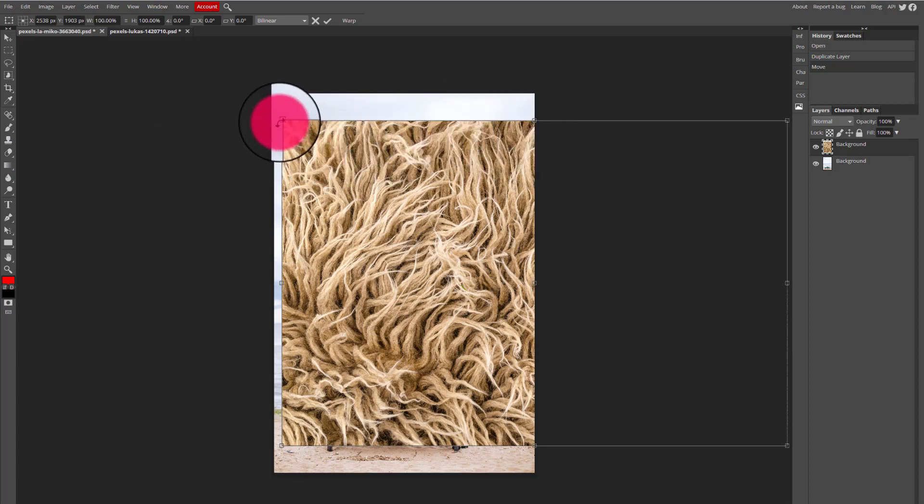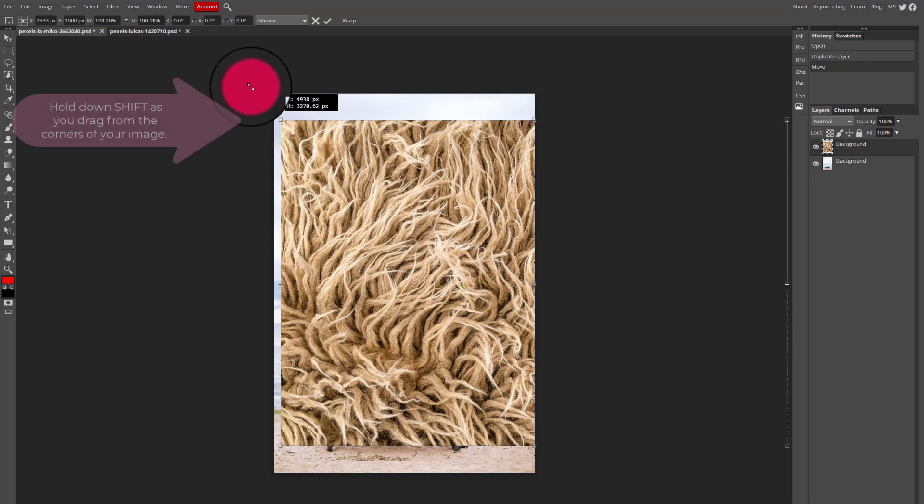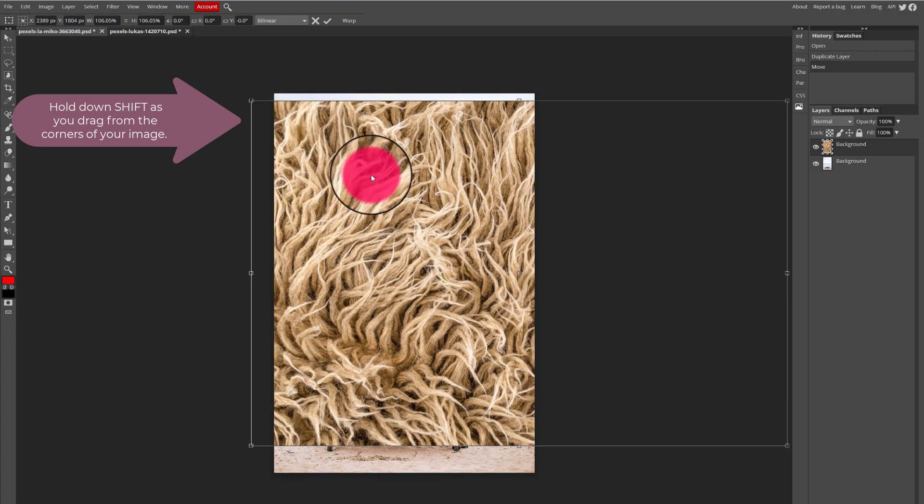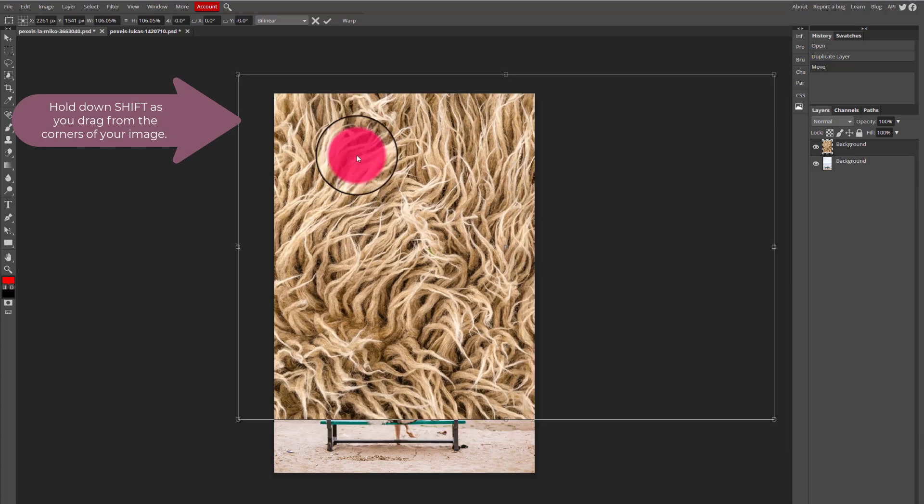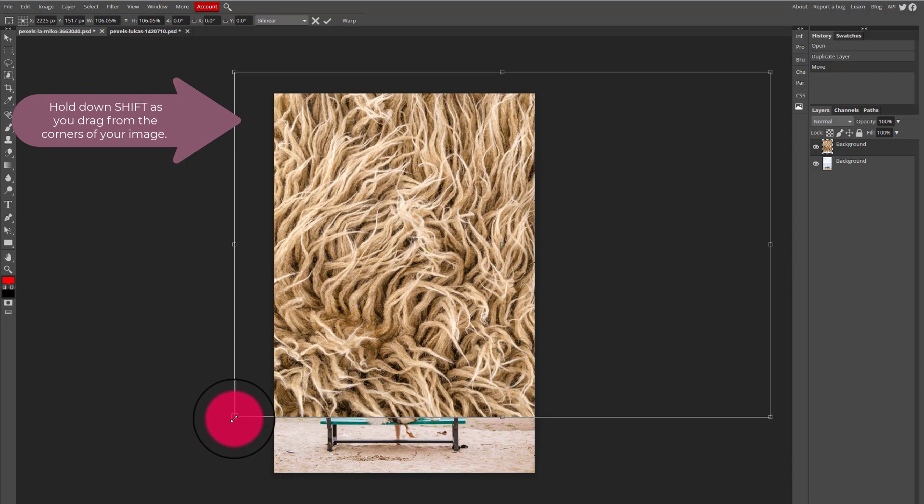So to make it fit I'll just drag from the corners while holding down shift on my keyboard, and the image of the texture is going to start getting resized in a more proportionate manner.